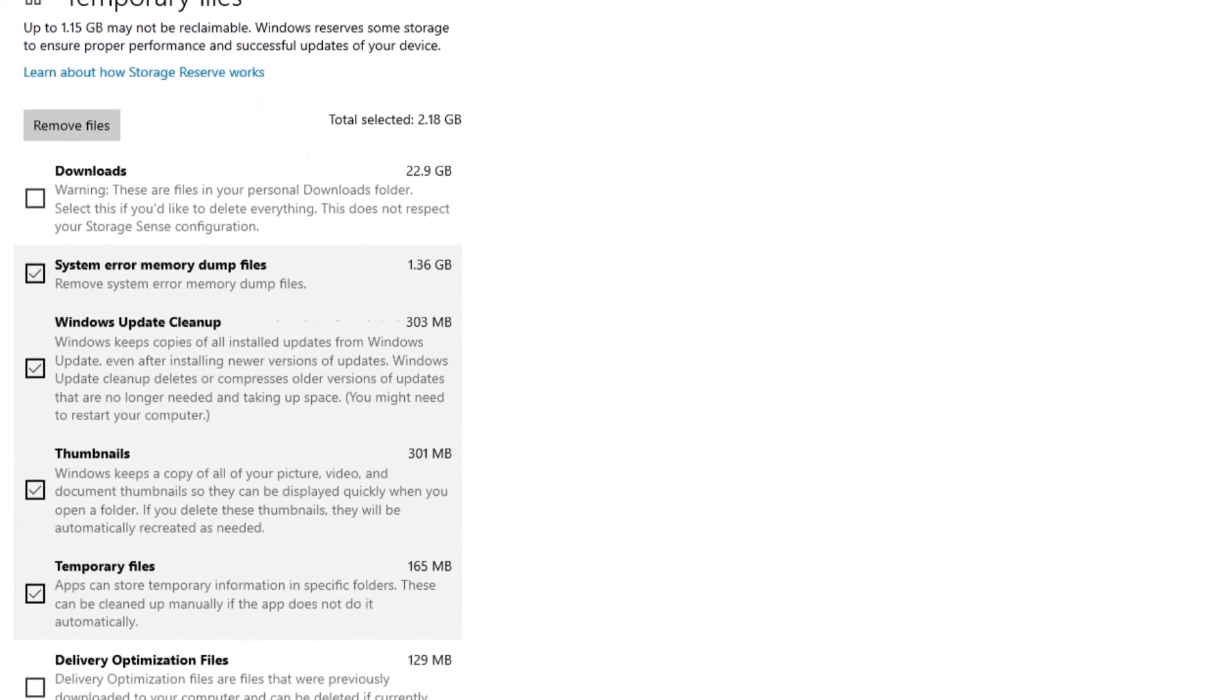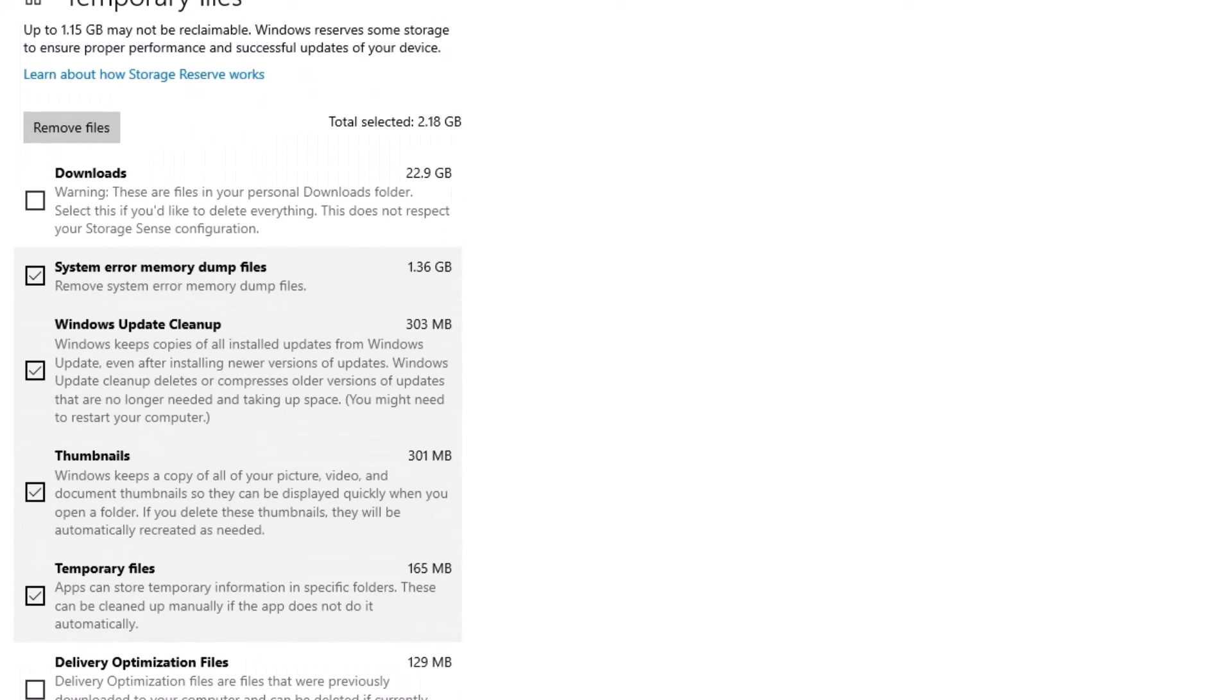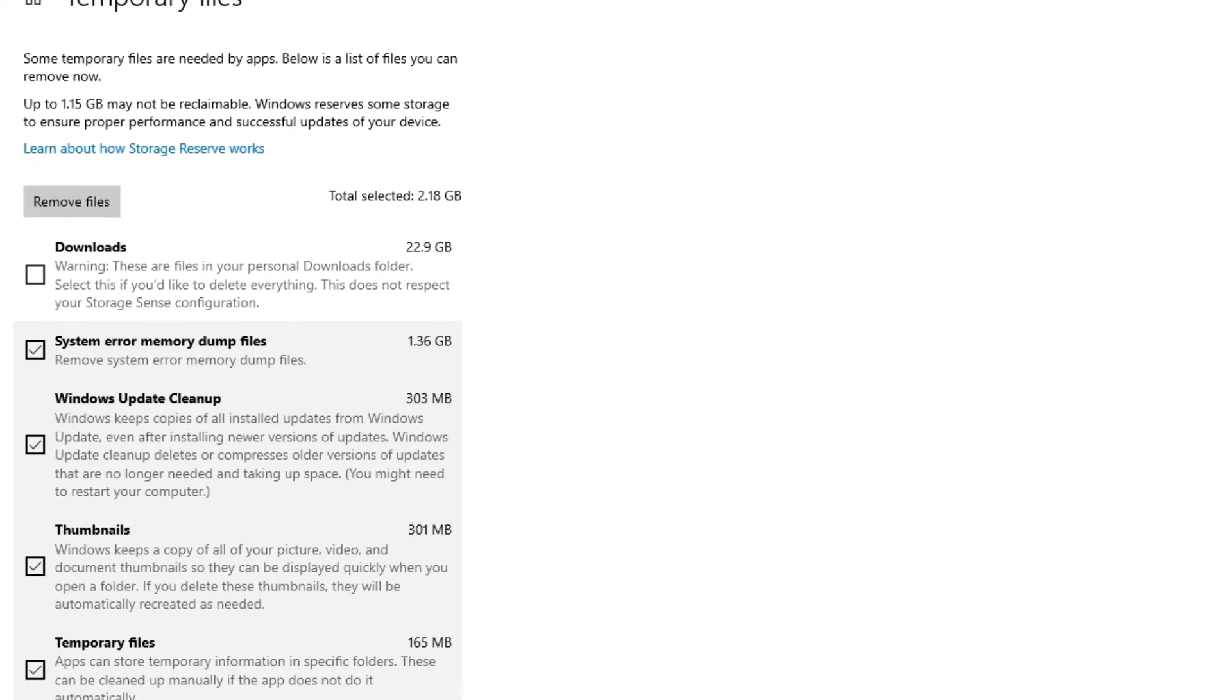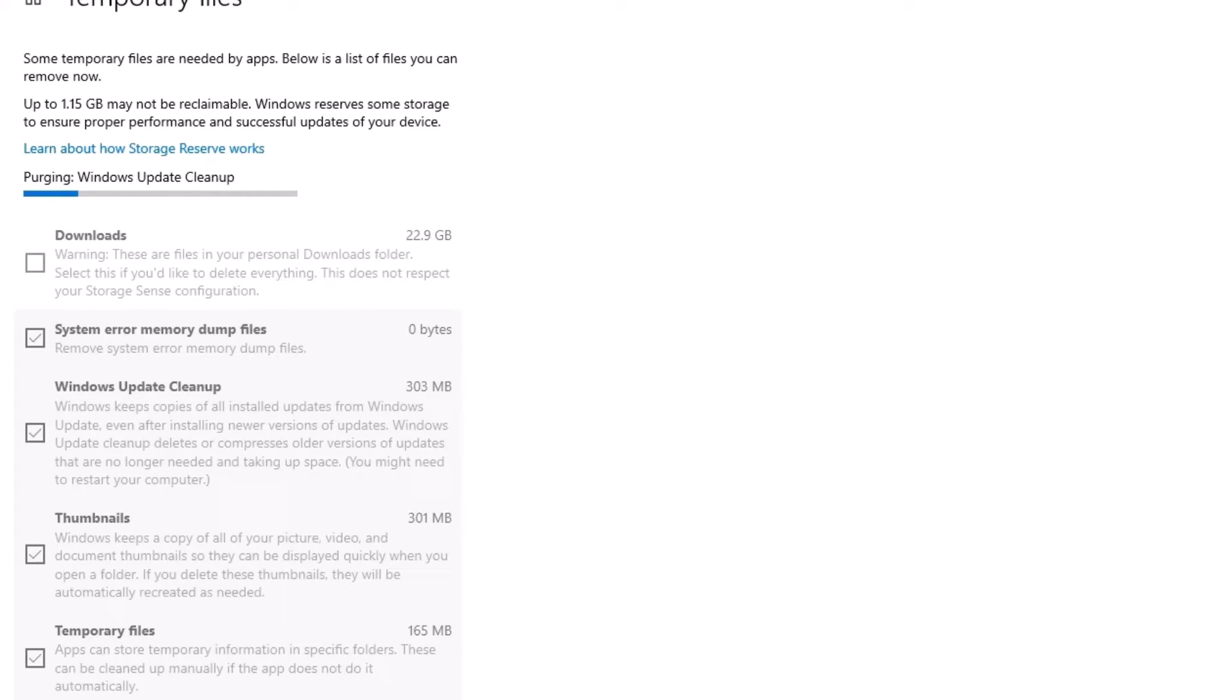So don't worry, you can check all these and uncheck the Downloads if you want to keep some downloaded files. After that, you have to click on Remove Files here. Now we're going to delete the downloaded Microsoft update files along with the junk files.